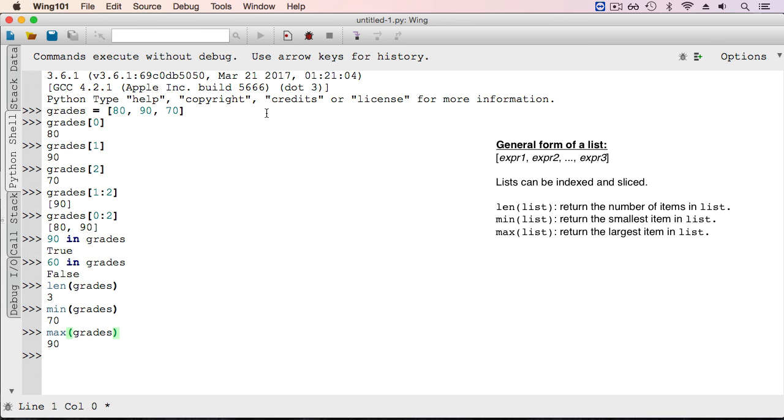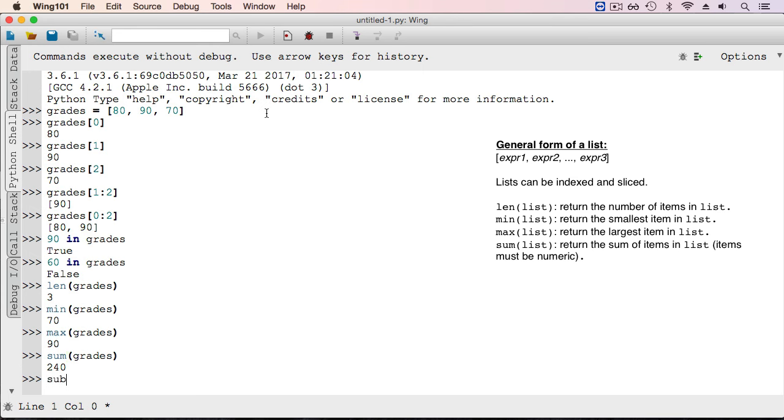There's another function called sum that will sum the elements of the list. So in this case it sums 80, 90, and 70, returning 240. Grades is a list of ints, but we can have lists of other types as well. This subjects variable will refer to a list of strings.